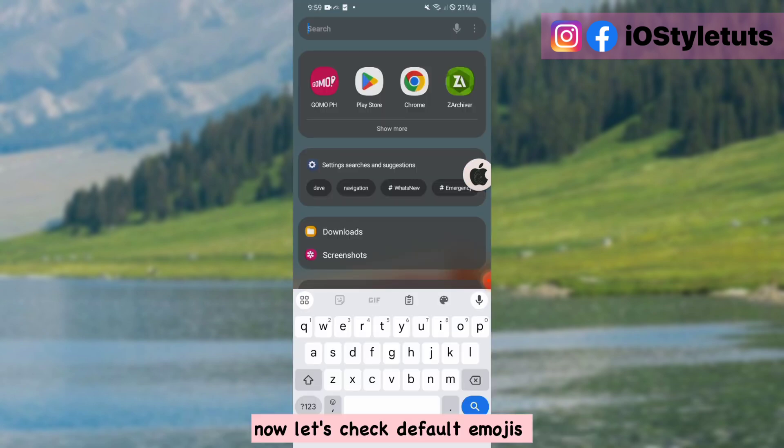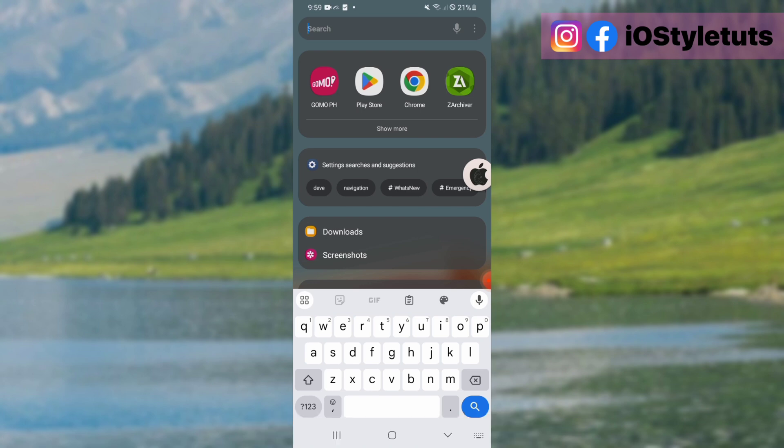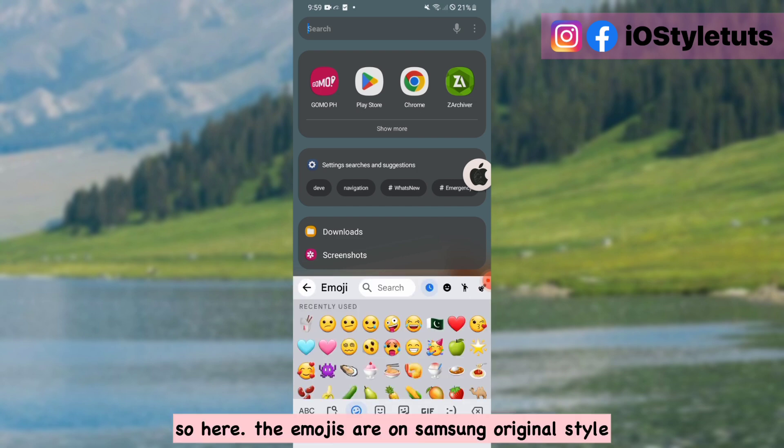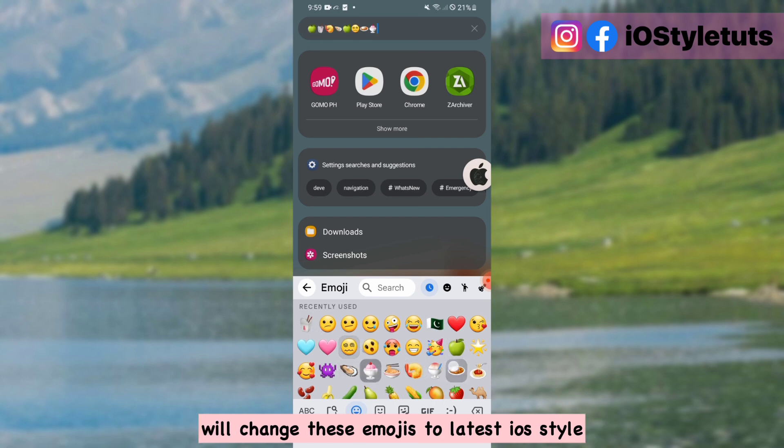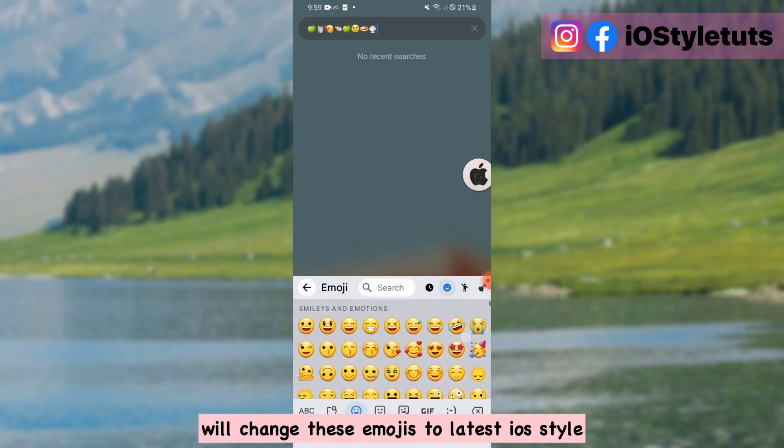Now let's check default emojis. So here, the emojis are on Samsung original style. We'll change these emojis to latest iOS style.